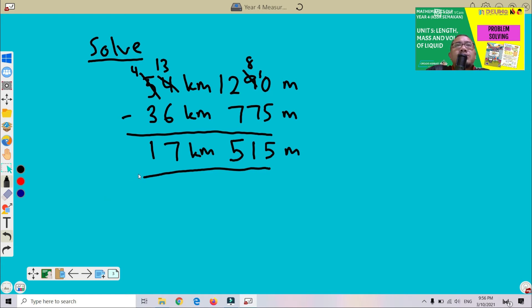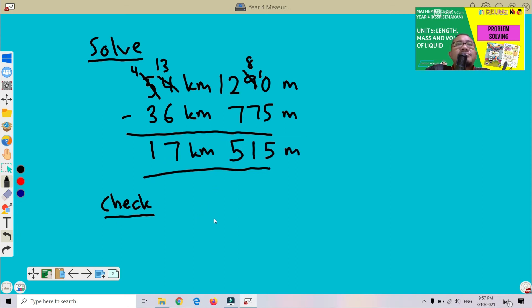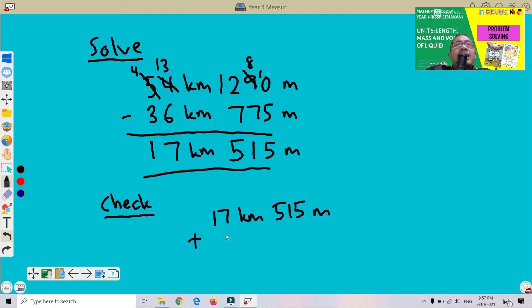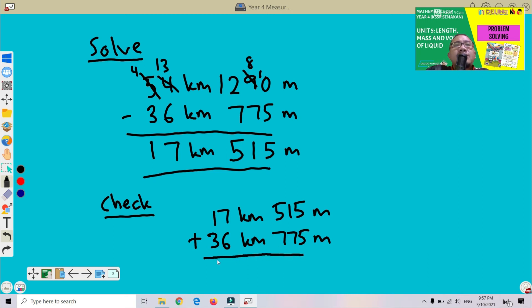Step four: Check. How are we going to check? Our answer was 17 km 515 metres. To verify, we perform addition: 17 km 515 metres plus 36 km 775 metres. This total must equal 54 km 290 metres.